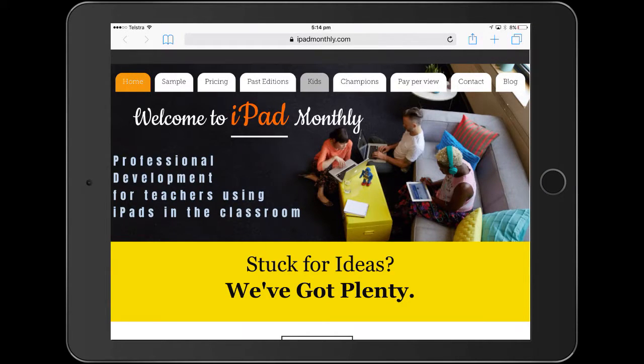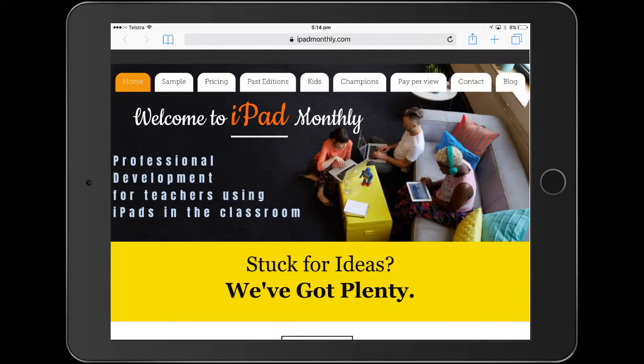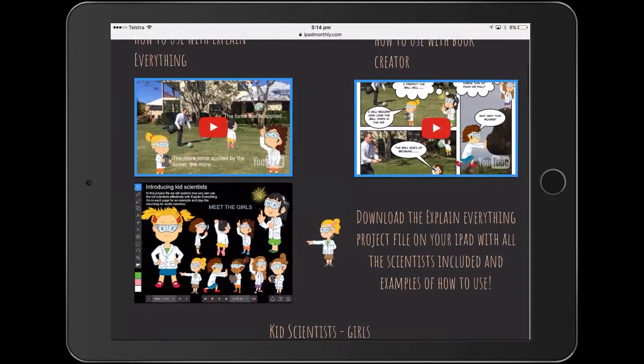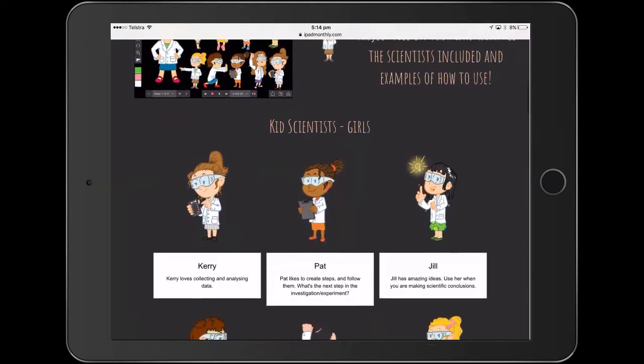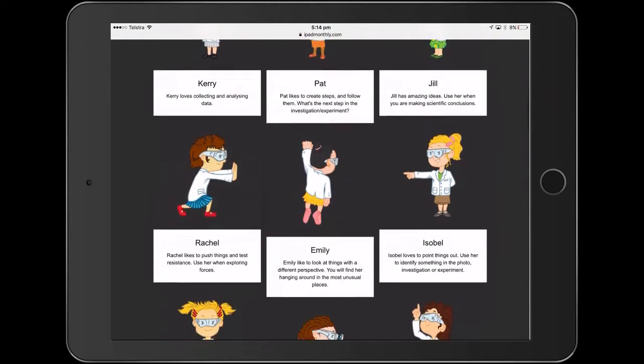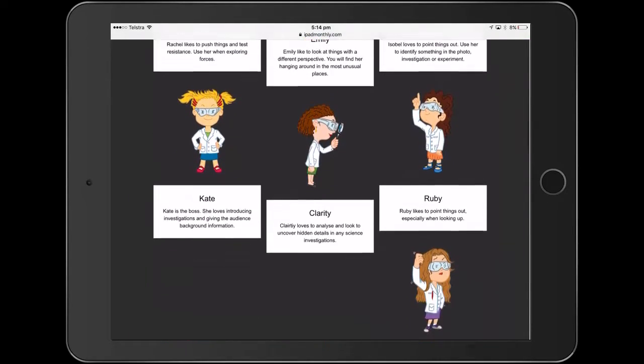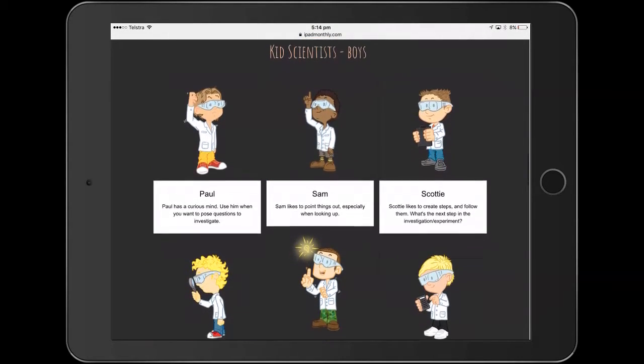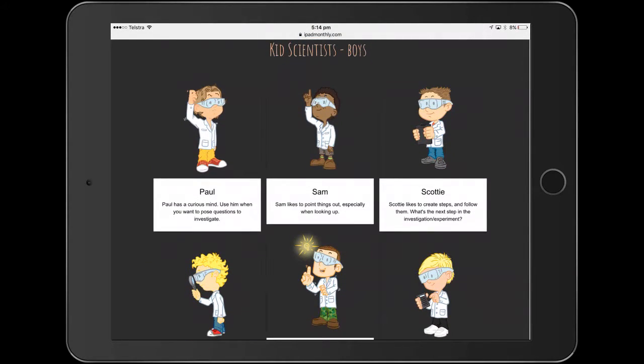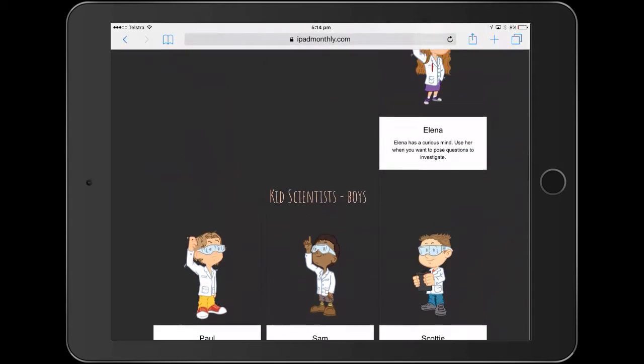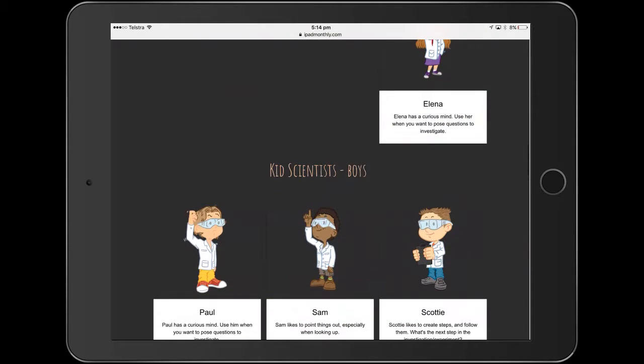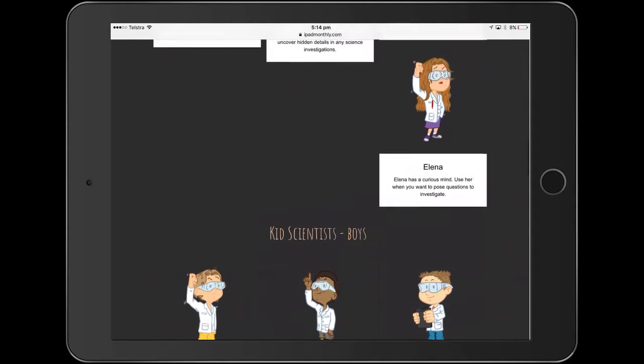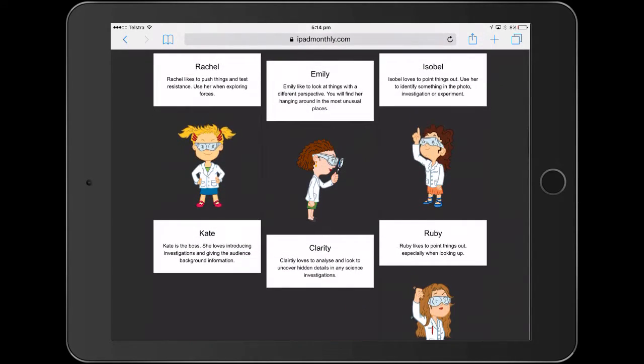Hello, Paul Hamilton here for iPad Monthly. I'm directing you to the iPad Monthly site because if you click on the Kids page at the top tab there, I'm going to be using some of the free images that are here to go about creating some pretty cool stuff. So these are all free and they're PNG files, which means they've got transparent background, so they're going to look really good.